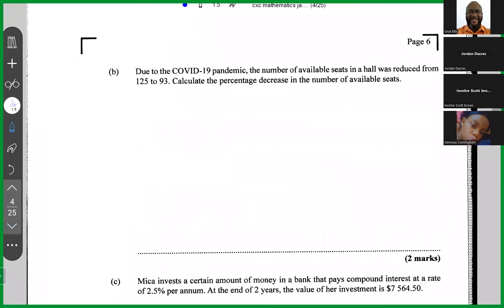Due to the COVID-19 pandemic, the number of available seats in a hall was reduced from 125 to 93. Calculate the percentage decrease in the number of available seats.